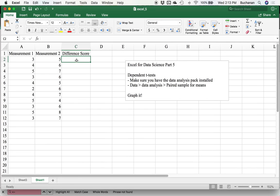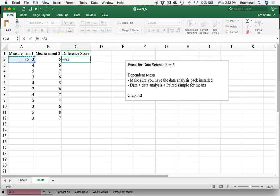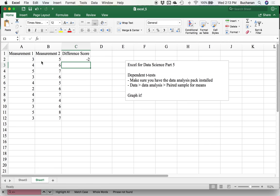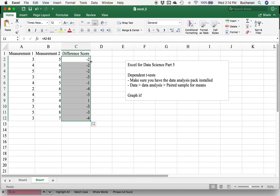To create that difference score, I'm going to do equals, click on A2 here, minus B2. I could flip those, so all it would do is change the sign. Remember from the first couple of videos that you would come over here, wait till this turns black, double click, and that'll give you all the different scores.